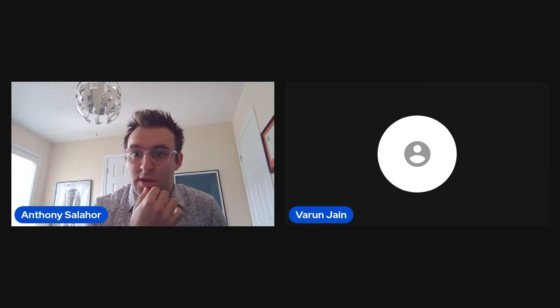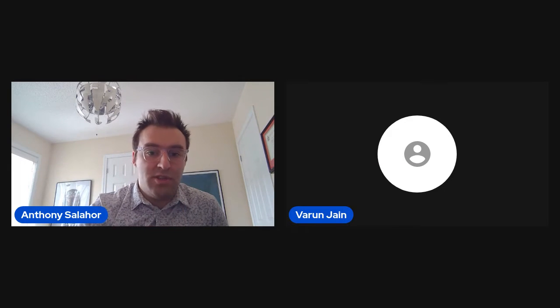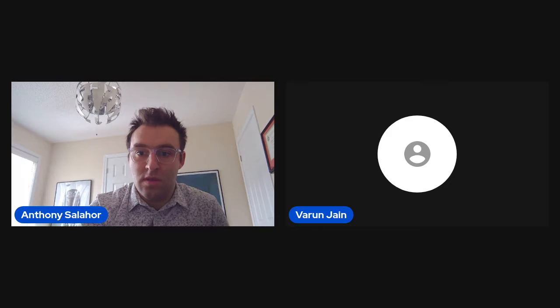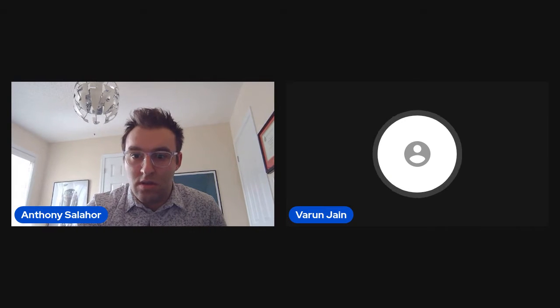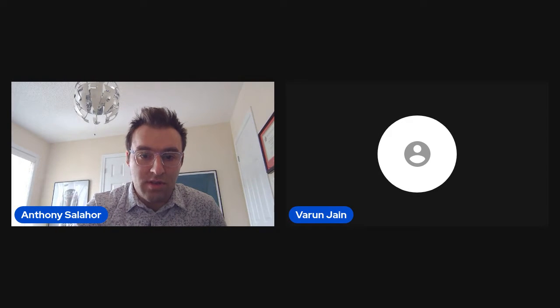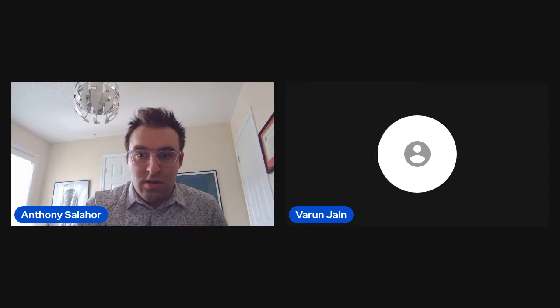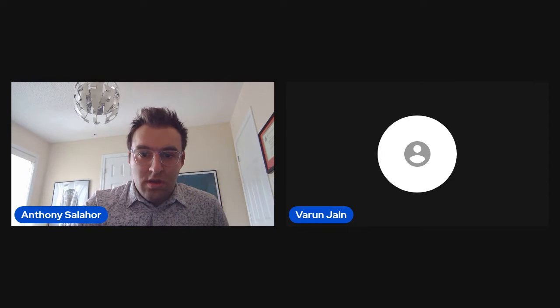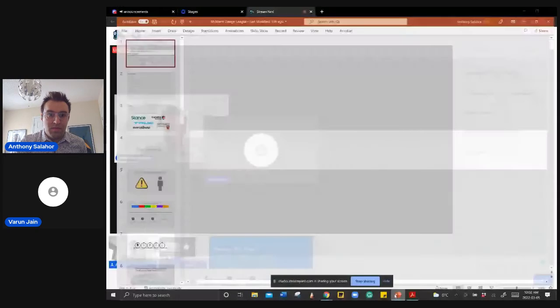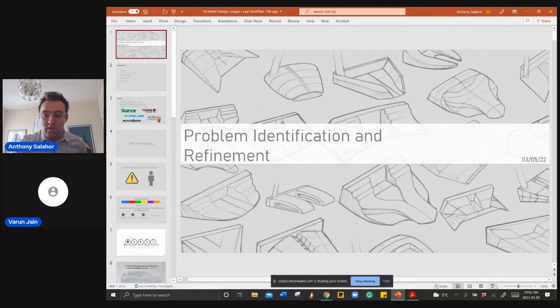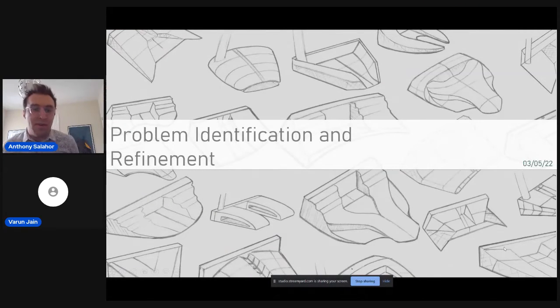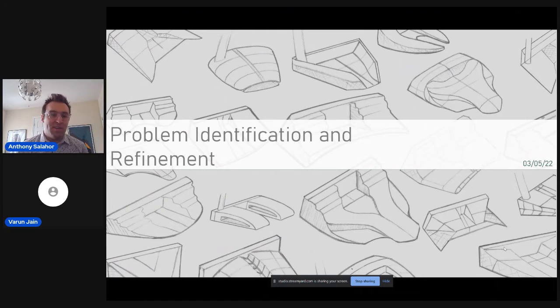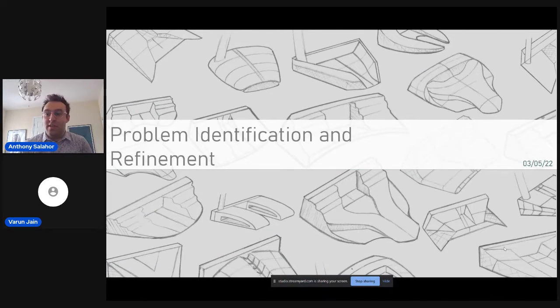Alright, so I guess, do I just wait a second before I start the presentation, or am I good to get into it? I think you're good to get into it. Okay, awesome. Okay, so I'll just share my screen here. So, first off, thank you very much for joining. I know it's early Saturday morning, and it's not easy getting out of bed on the weekend. So, for anybody who's joining, thank you very much.